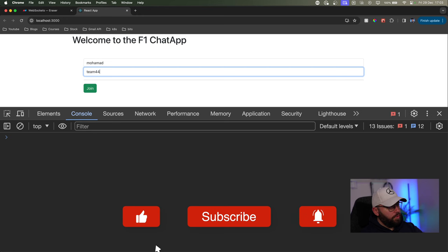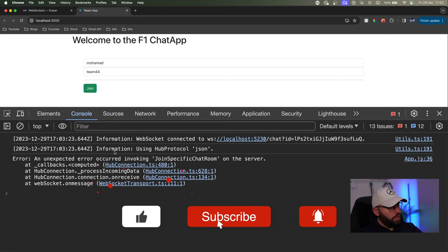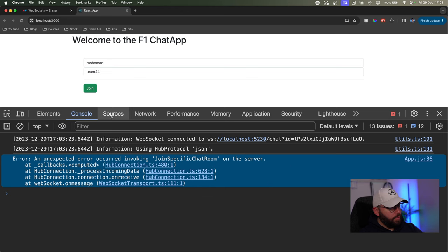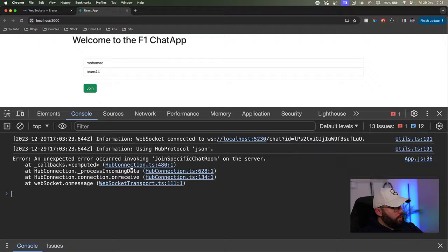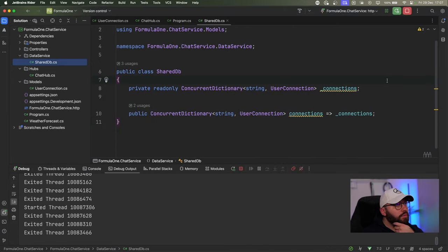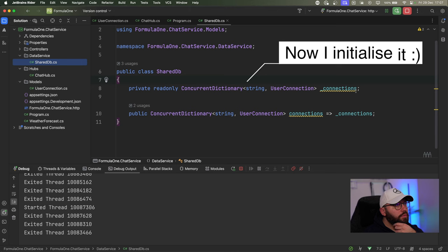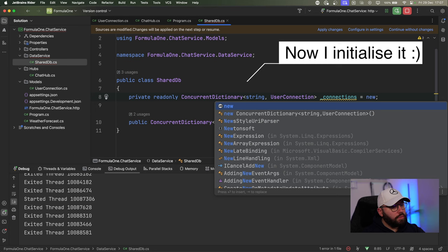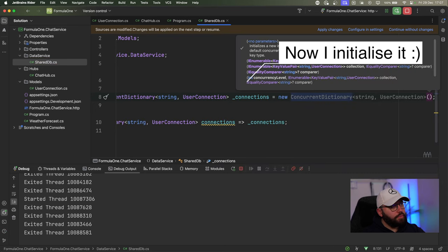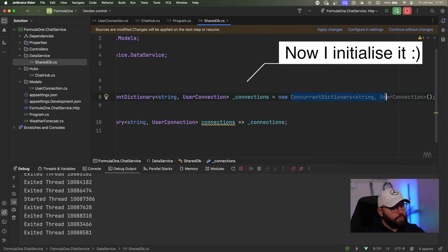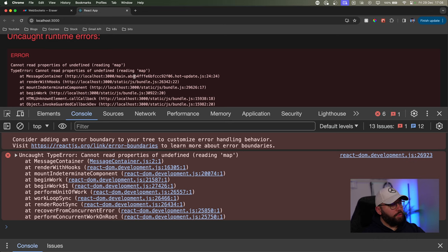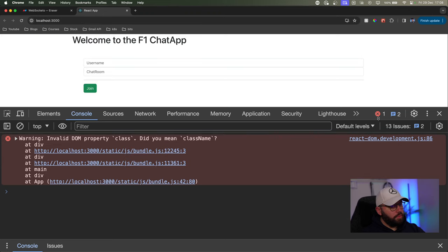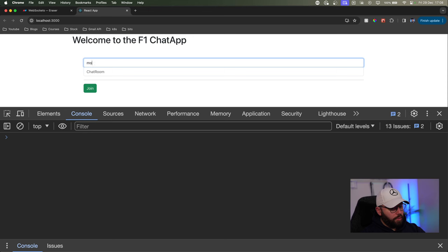Now let's test the full flow — entering username 'Muhammad' and chat room 'Team 44' and clicking Join to verify the complete connection and message flow works end-to-end.